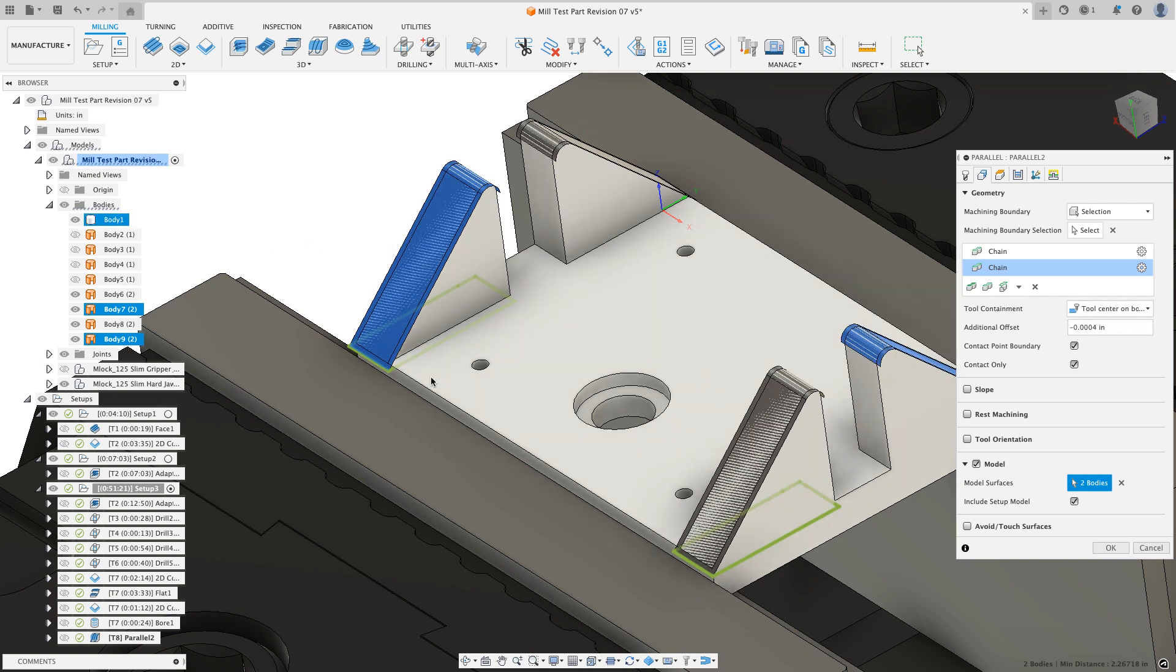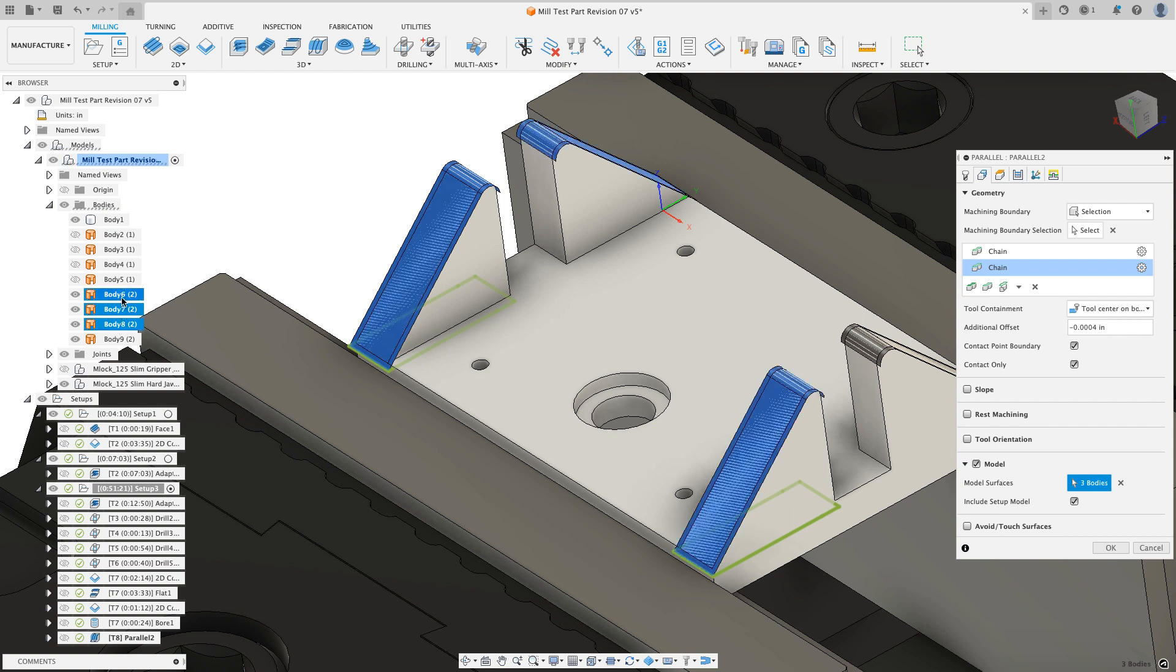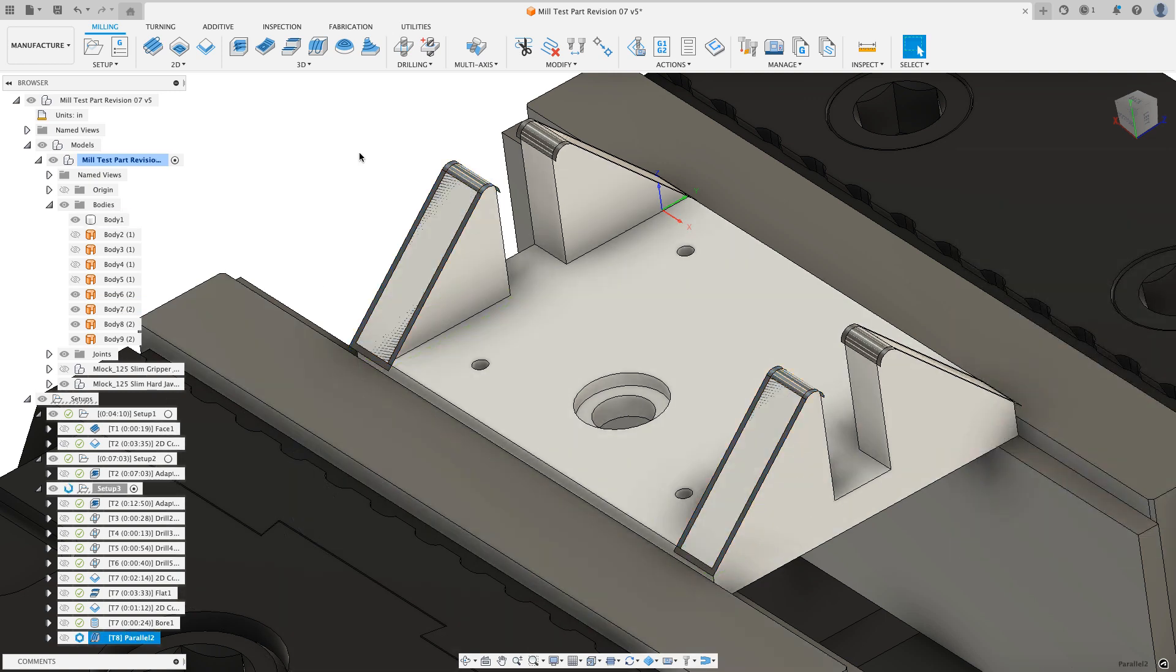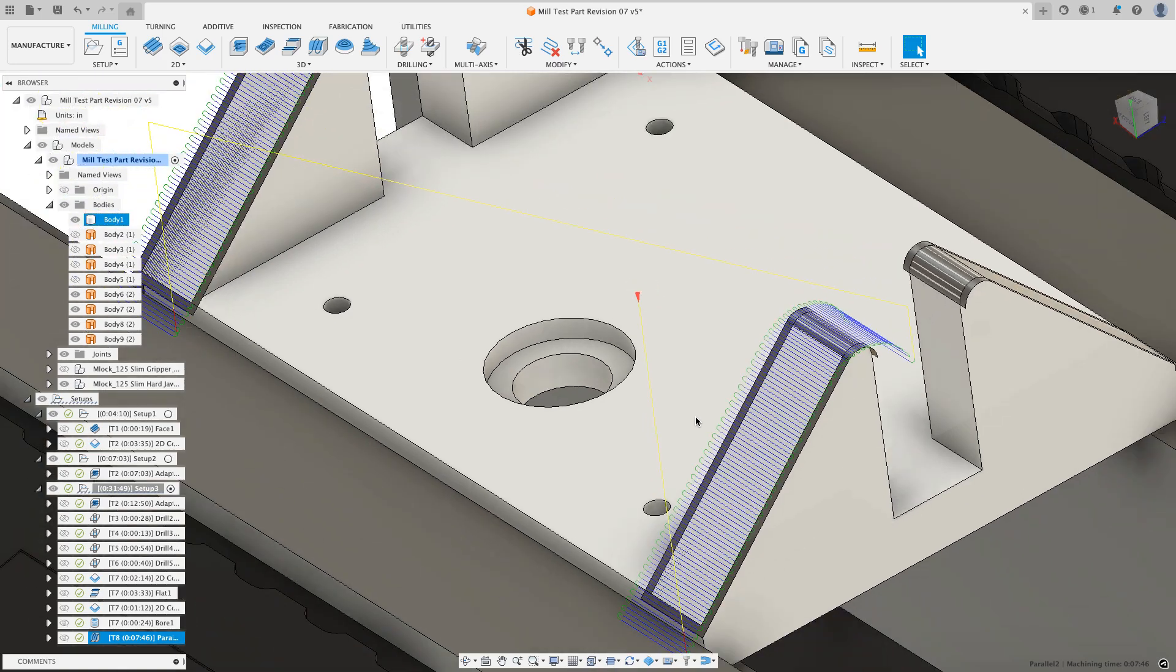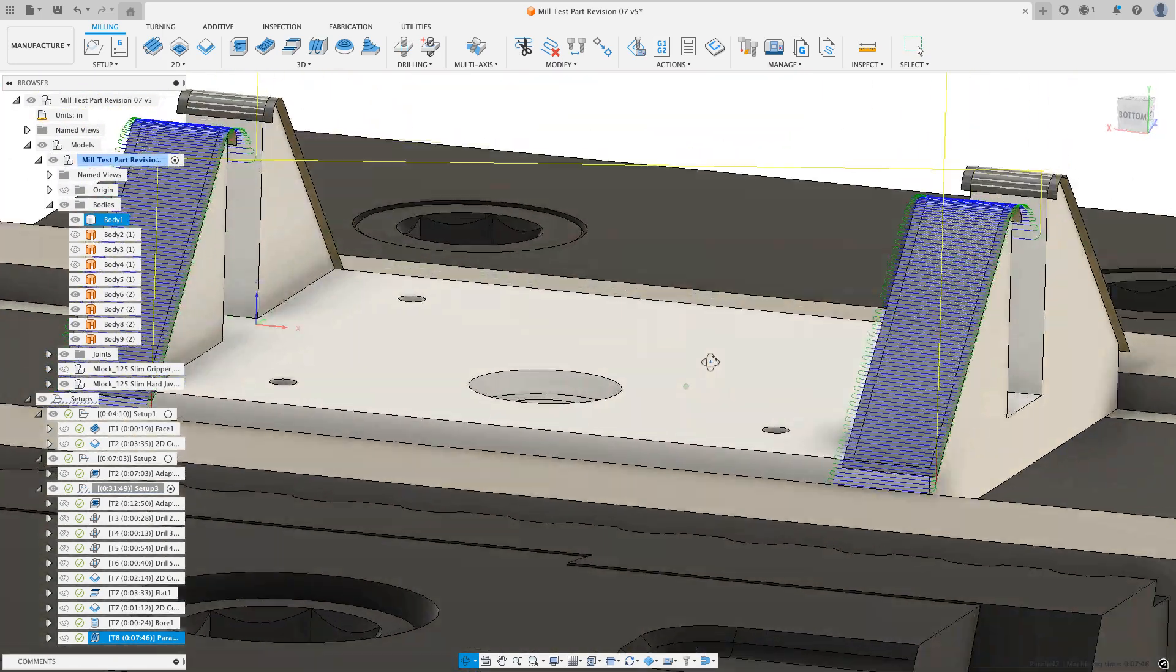As I hover over it, it should highlight to tell me that I'm on it. There's my two surfaces that I want to machine. Now when I hit the OK button, Fusion does a nice clean toolpath over those two surfaces for me. I've got a nice extension.